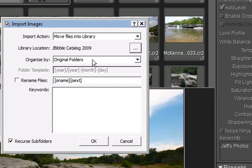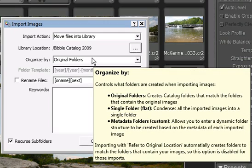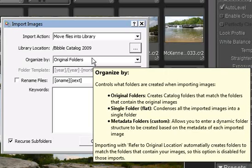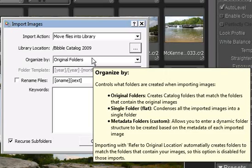Next is organized by, again with some helpful reminders of what the various options mean when you hover over the dropdown. There are three options. Original folders, which reproduces in Bibble 5 the folders you are importing from. Single folder, which puts all the images you are importing into a single folder instead of recreating the existing folders in Bibble 5.